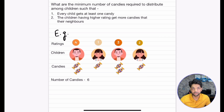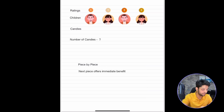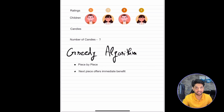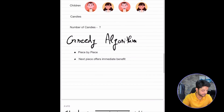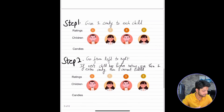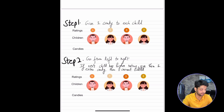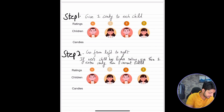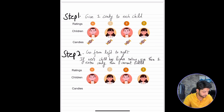Let's look at the algorithm we'll be using to solve this. We'll be using a greedy algorithm. In greedy algorithms you build up the solution piece by piece, always choosing the next piece that offers immediate benefit — that's why they're called greedy. To solve the candy distribution problem we'll follow 3 greedy steps. Step 1: give 1 candy to each child, satisfying the condition that every child gets at least 1 candy.